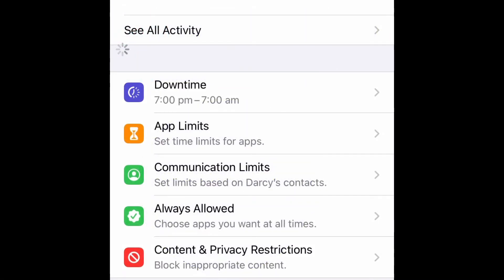Another easy setting to activate within Screen Time for a particular child is Downtime. Downtime sets the hours during which you don't want them anywhere near that iPad. Most parents want to choose a time in the late afternoon or evening to turn it off, and then a time that's appropriate for their family in the morning — some parents like them to grab it as they walk out the door to school.